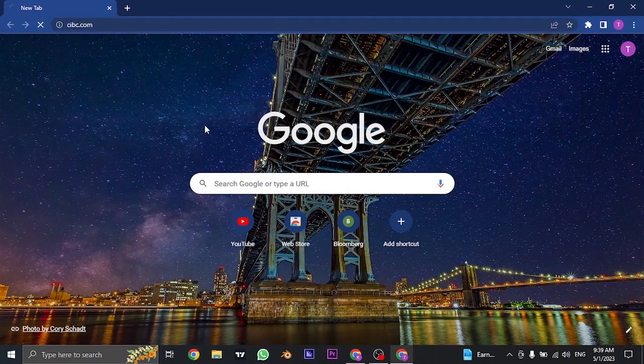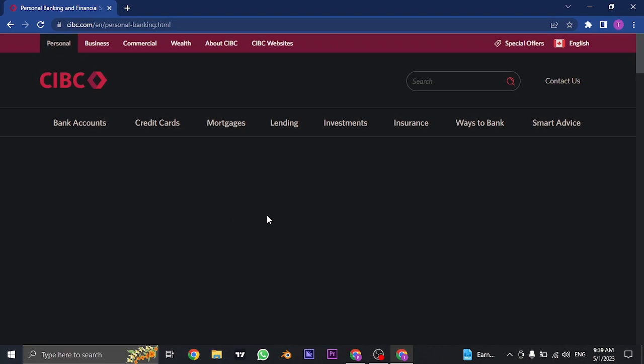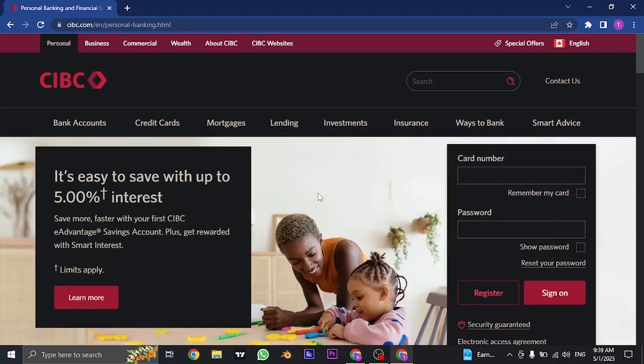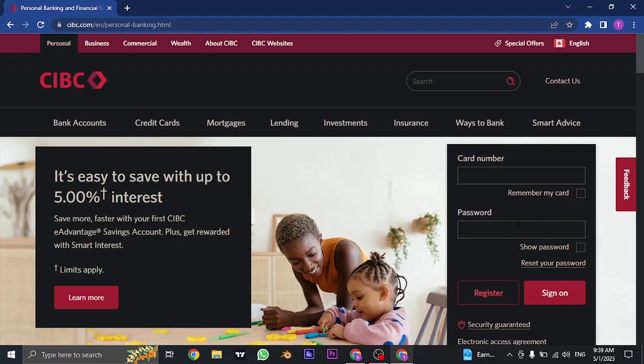Search for CIBC.com on the search bar of your web browser. Once you land on the website, you can see the login form on the right-hand side of the screen.